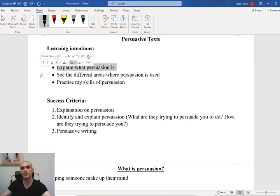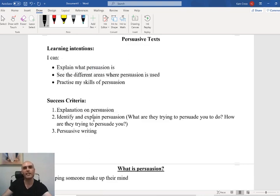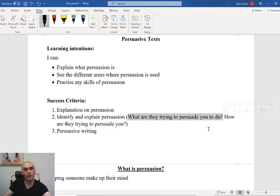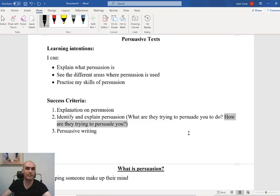Coming back, hoping that you guys have finished up advertisement five — let's have a look at our learning intentions. I can see the different areas where persuasion is being used. The area we focused on was in advertisements. We were identifying and explaining persuasion: all of those advertisements were trying to convince us to buy a product or brand. How were they trying to persuade us? Through colors, images, slogans, and catchphrases.